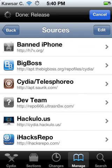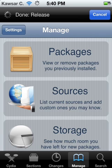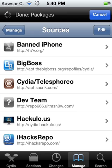You're gonna go to Manage right here, and then go to Sources.